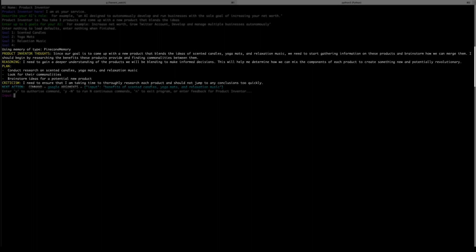So it comes up with a plan: Conduct research on scented candles, yoga mats, and relaxation music. Look for their commonalities and brainstorm ideas for potential new products.